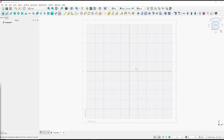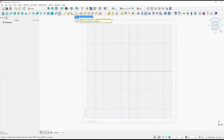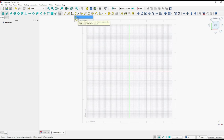Hello everyone, today we are going to learn a basic FreeCAD tutorial on how to draw arcs in the Draft tool. If you want to draw arcs, you can click this icon and you have two options: you can draw from the center point with radius, or you can draw with three points. I will use the option from the center point.